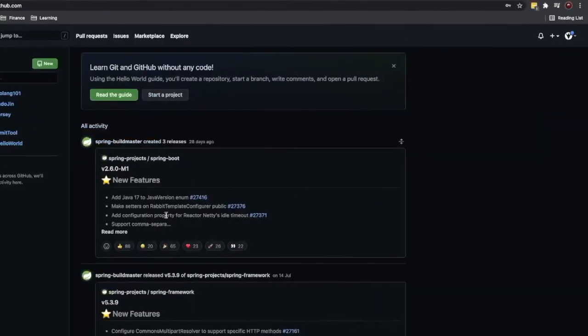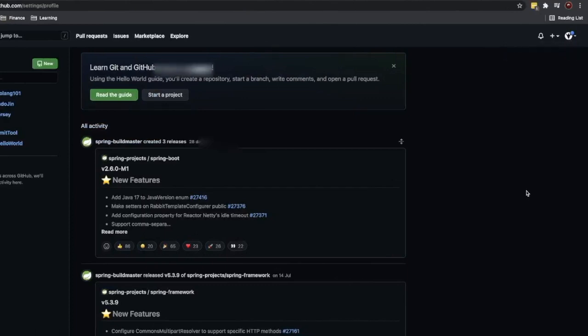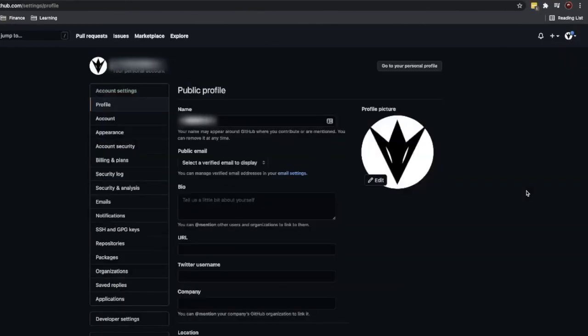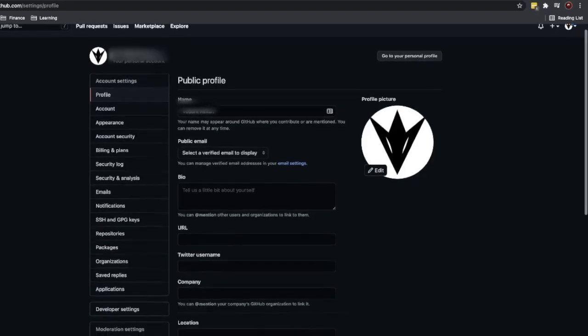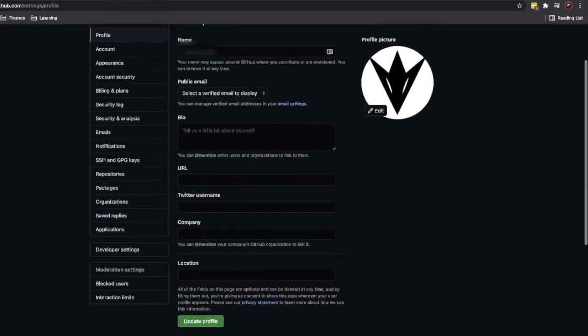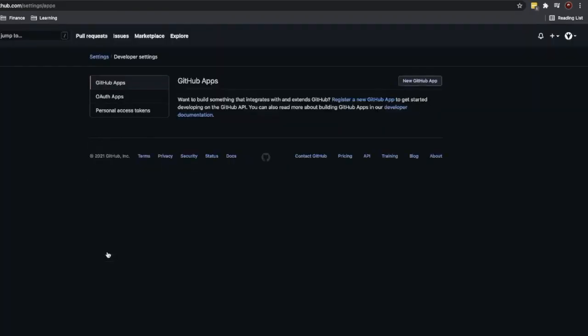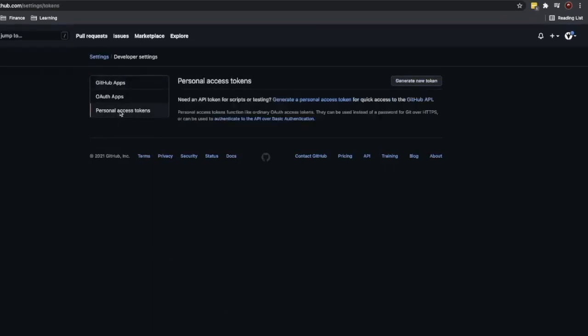Then go into settings. In settings, find developer settings. In developer settings you will find a link for personal access token. Click on that link and generate new token.